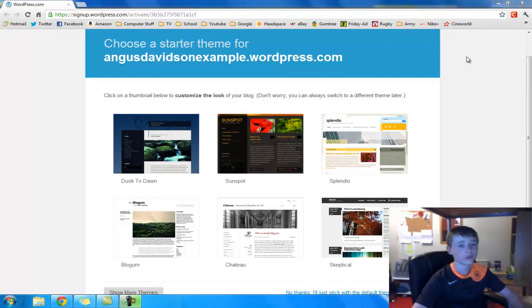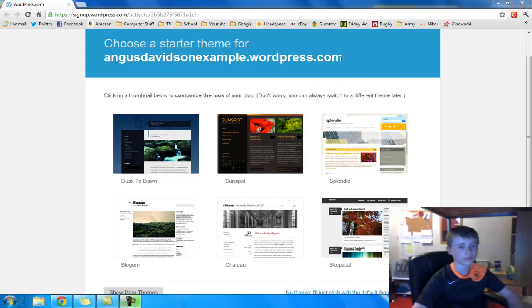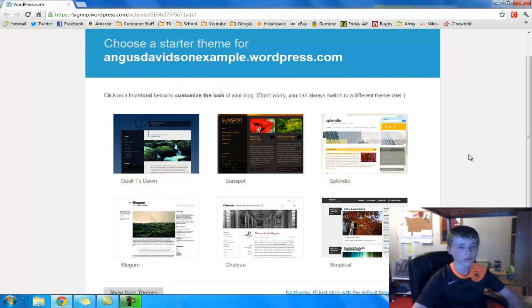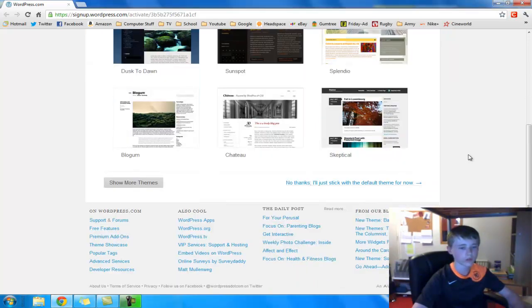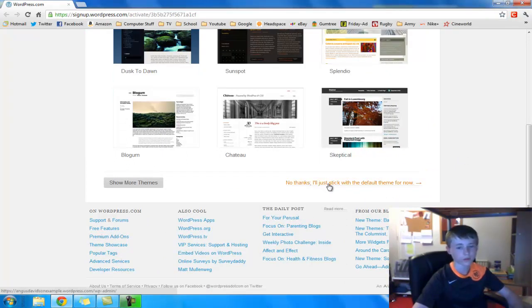Once you've activated it from your email, this page will come up. So it says starter from, there you go. And then it will come up with all these thumbnails of all the examples that you can use. I'm not going to go on those, so I'll just go no thanks. I'll just stick with the default theme for now.